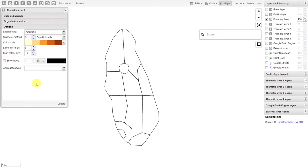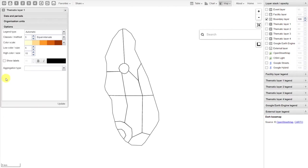If I go to options, then we can define our different options. We have the legend type, the classes and method, the color scale, and the low and high color size of different points as applied to the map. We can also add in labels and change the aggregation type.